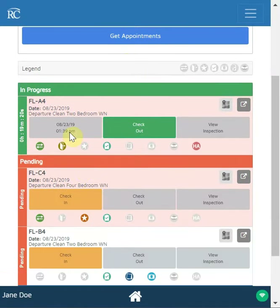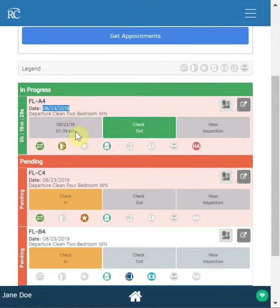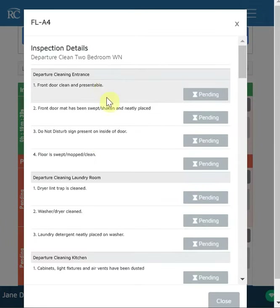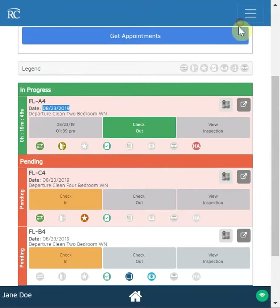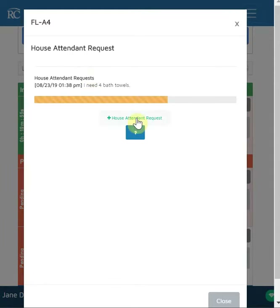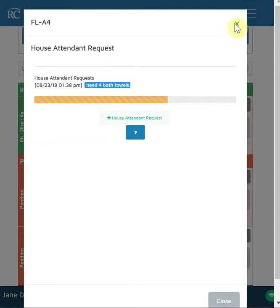Jane Doe has checked in to unit FLA4. It is a service on 8/23/2019 and it is a departure clean. You can see it is a turnaround or back-to-back, the unit is vacant, it is not a VIP, and there is an inspection — these are the items that will be inspected, pulled from the inspection template for that property. There are no notes, no photos, and no inventory applied. However, Jane did put in a house attendant request for four bath towels, and a house attendant should come to fulfill that. Once fulfilled, this request will go away.